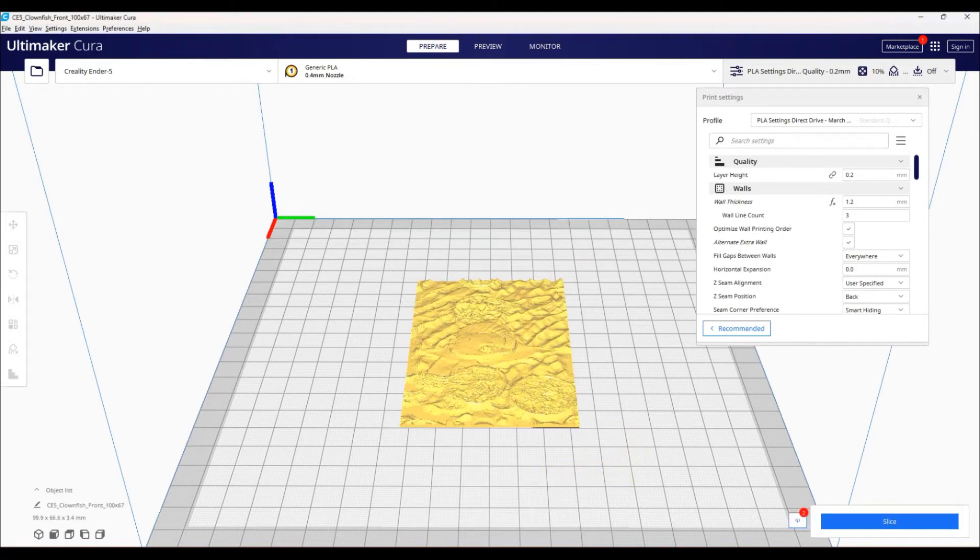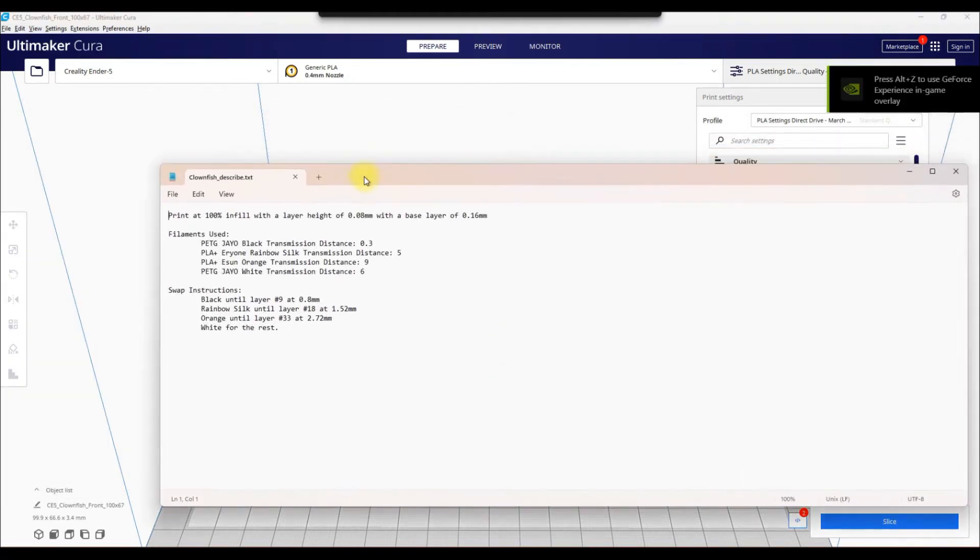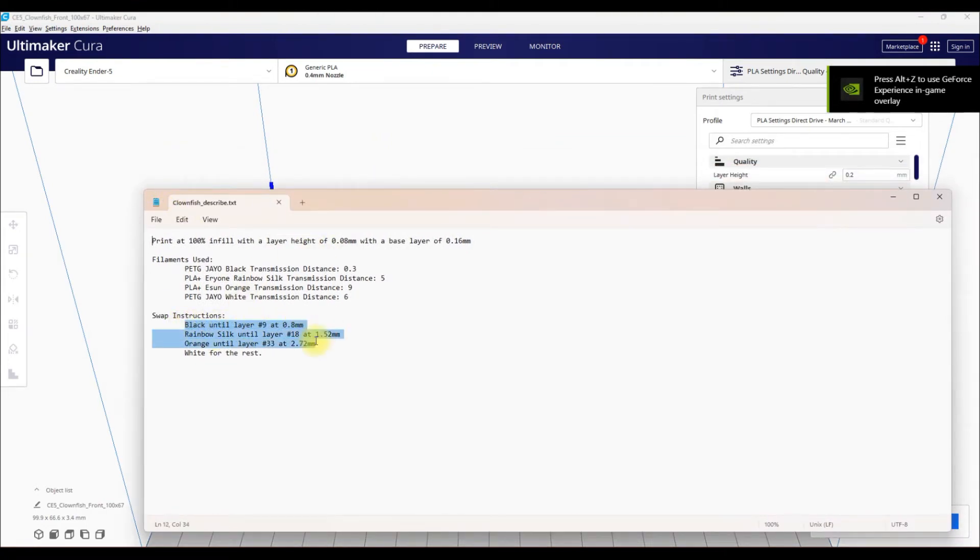And then I'm going to open the Clownfish Describe file. So basically I'm looking at black, rainbow silk, orange, and white. And what you want to take note of is the layer changes.